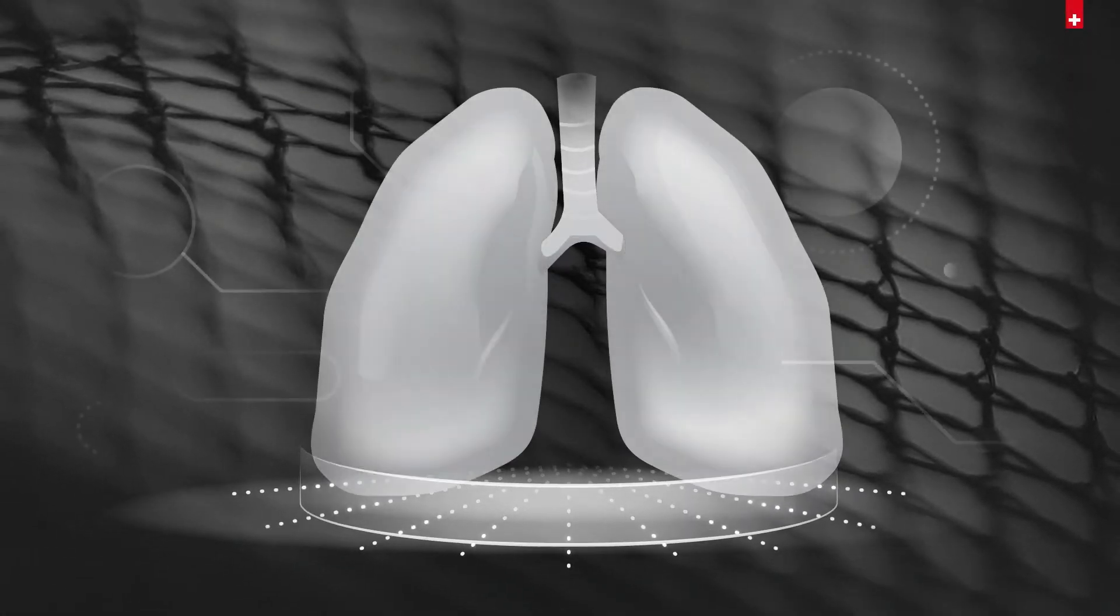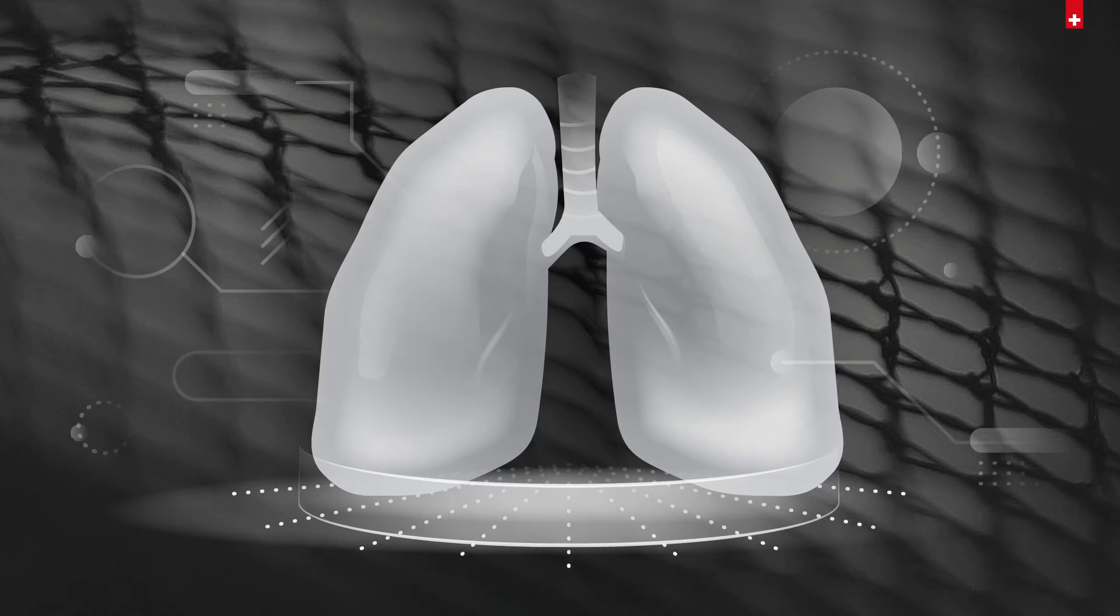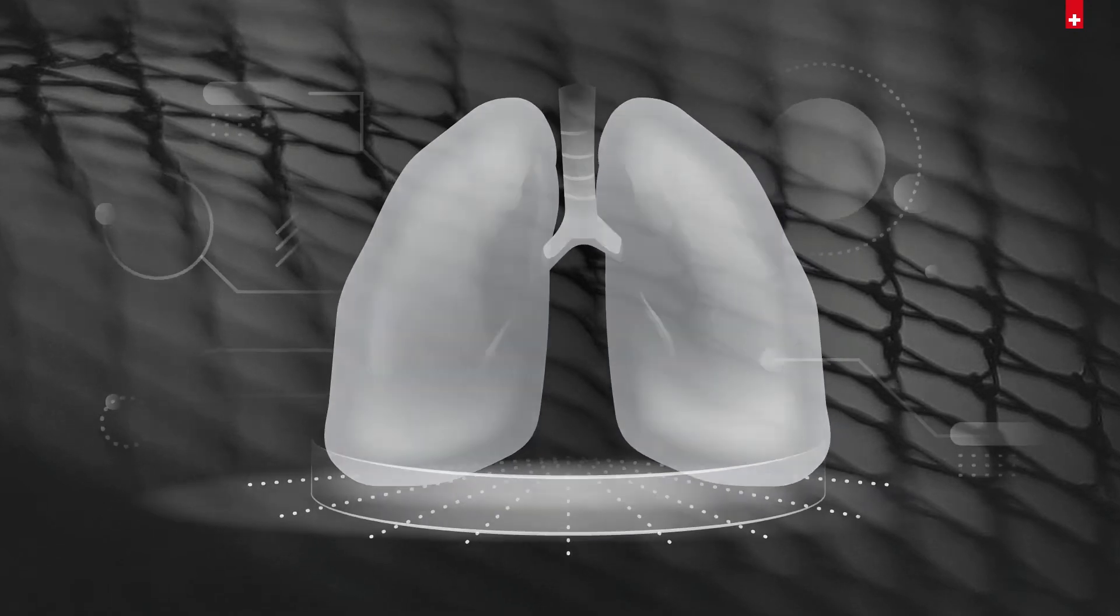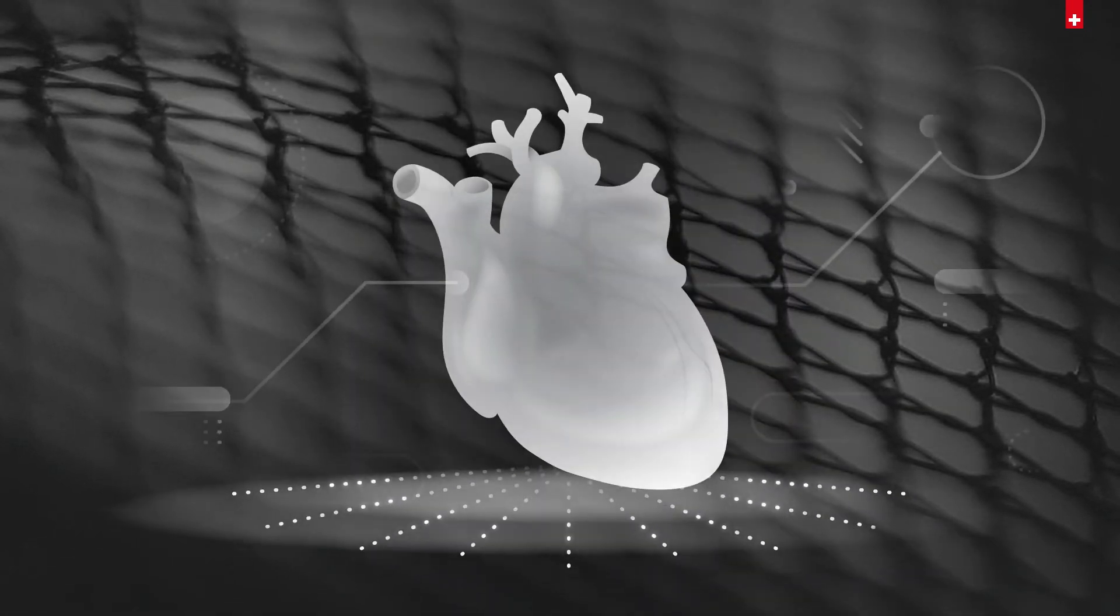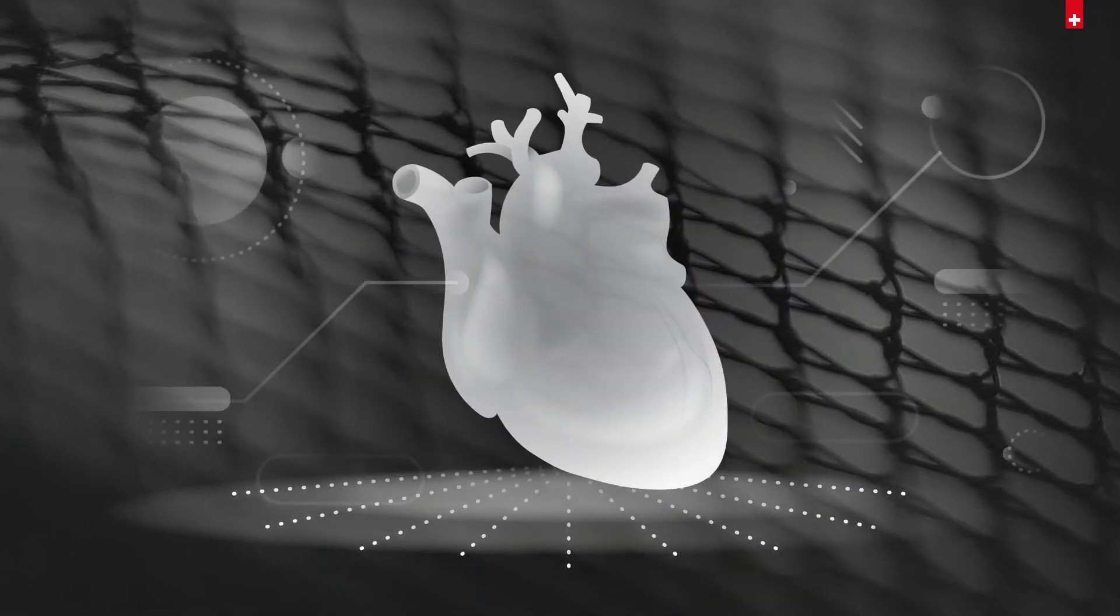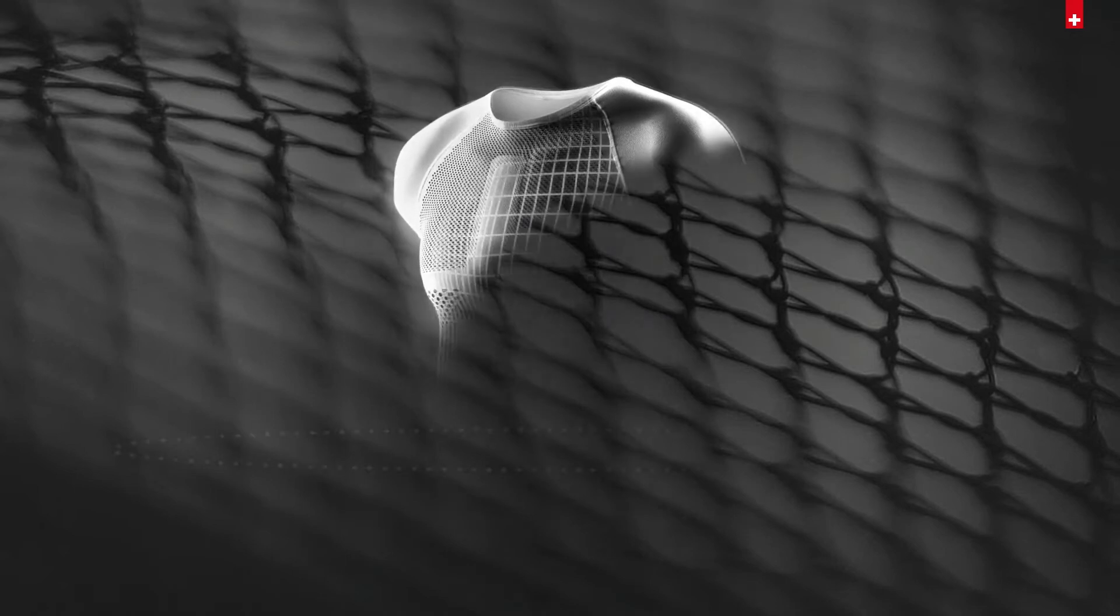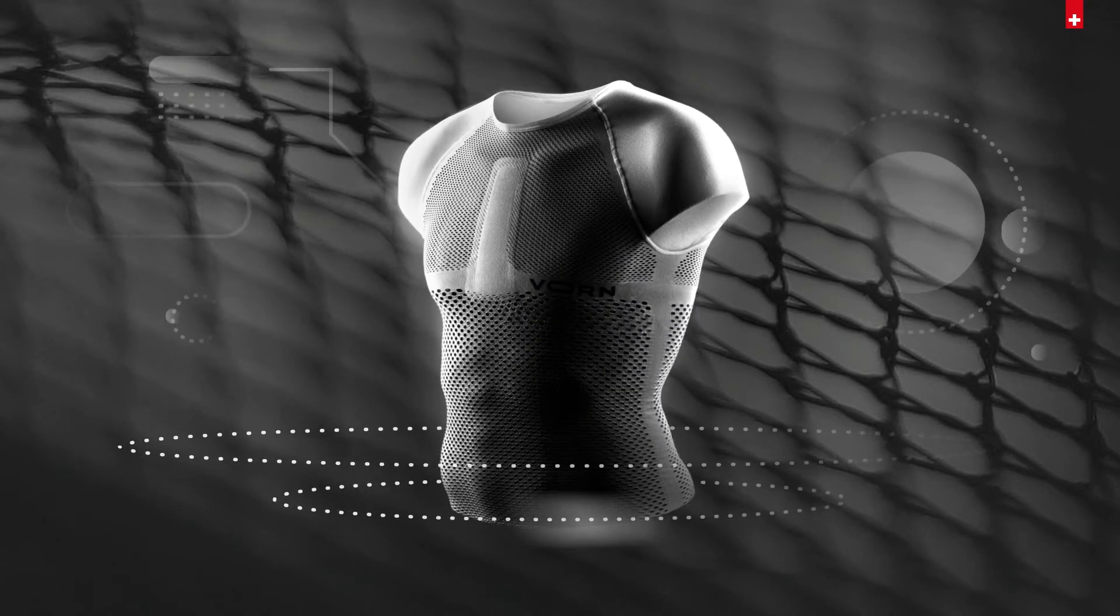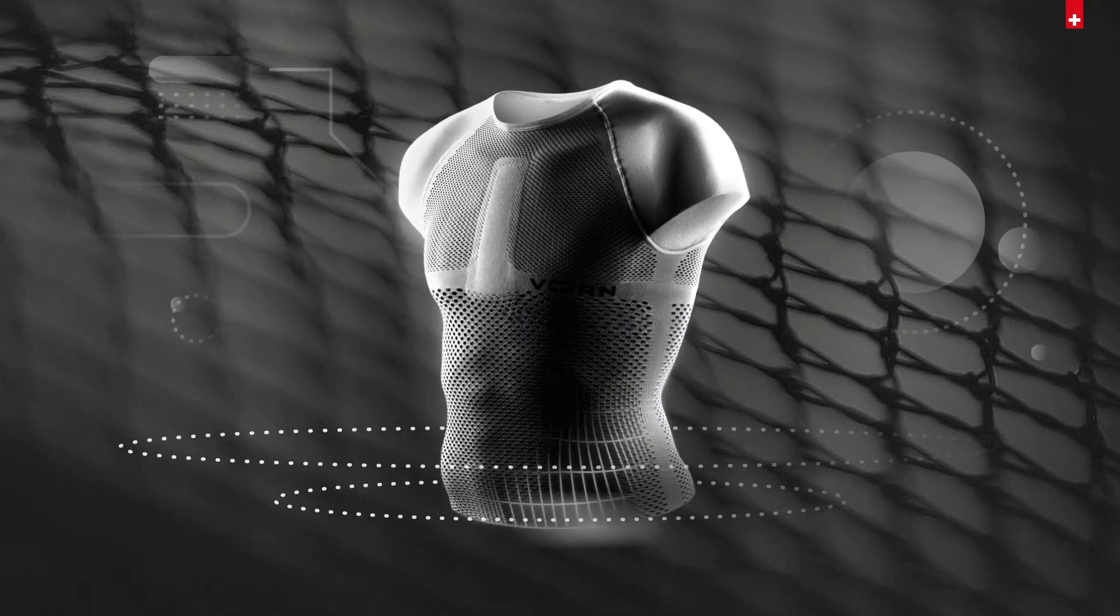We believe that real-time analysis of vital signs can save countless lives and elevate human performance to unprecedented levels.